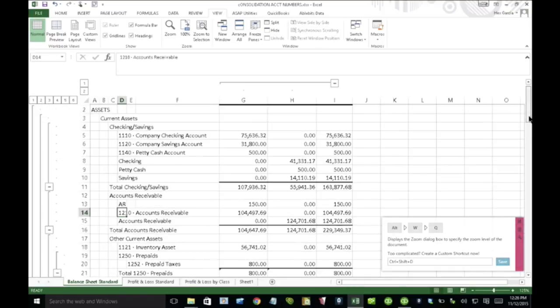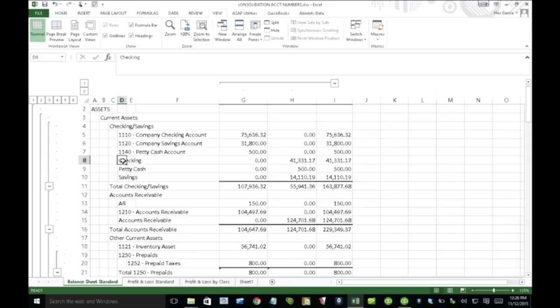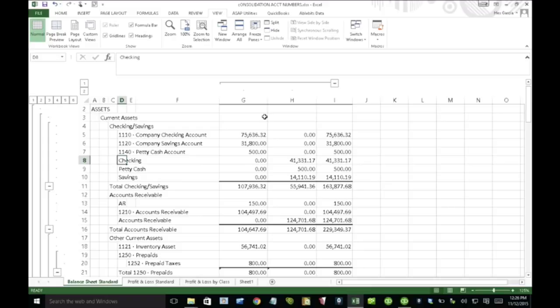So what happens is if I have in one chart of accounts, I have account numbers and the other one I don't, then it looks very ugly. So the first thing I'm going to strongly recommend is either have account numbers in all company files or don't have account numbers in all company files. That's an extremely important piece there.